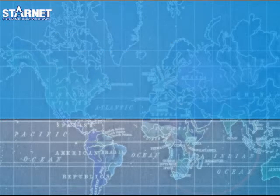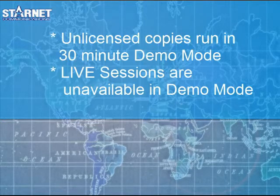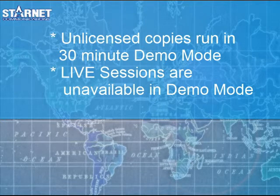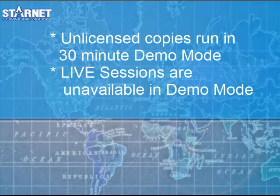Unlicensed copies of X-Win32 run in demo mode. Sessions will run for 30 minutes and you will receive pop-up reminders asking you to register. After 30 minutes, all connections are closed and no new connections can be made. Live sessions cannot be run in demo mode.